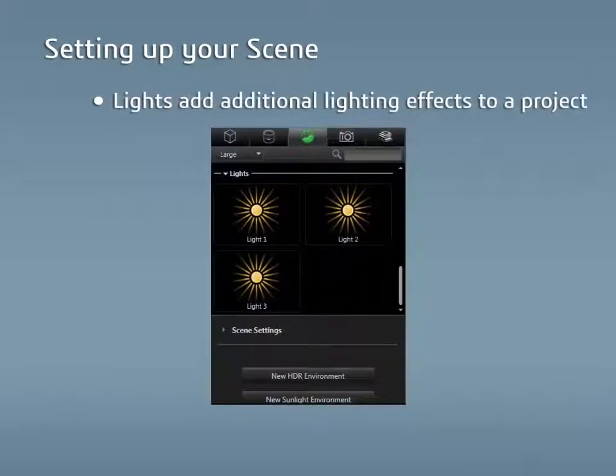Lights are isolated light sources that are used to add additional lighting effects to a project. They can be placed anywhere in the project and can be turned on and off if they aren't needed for a specific environment.